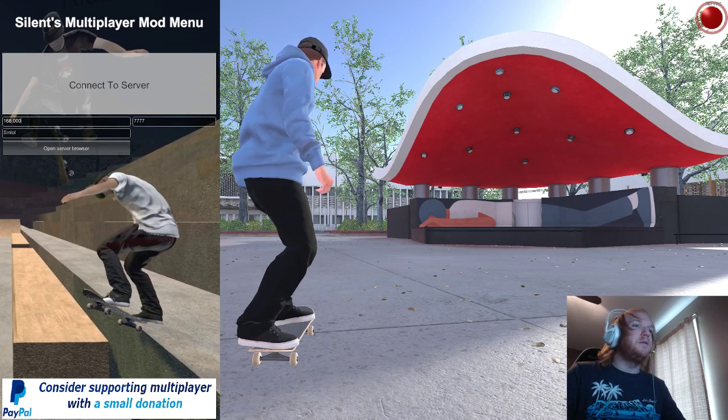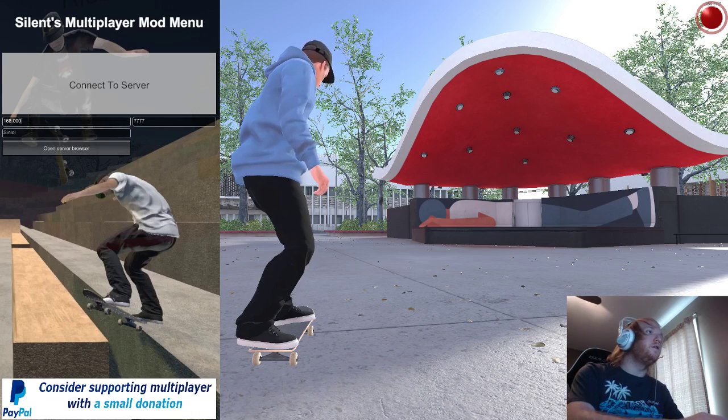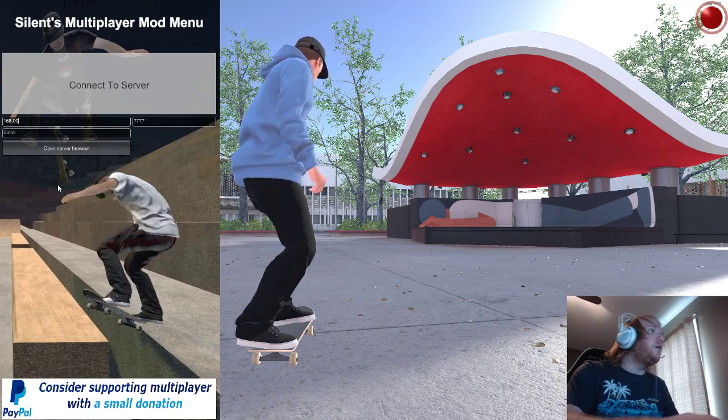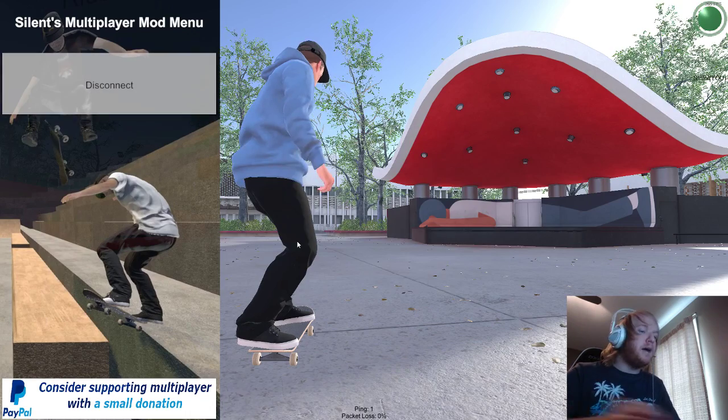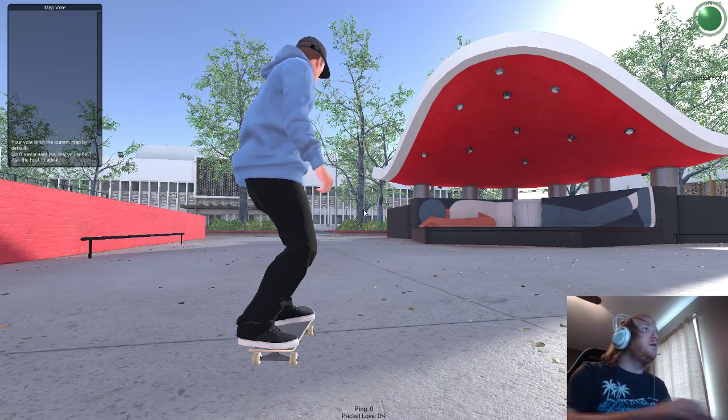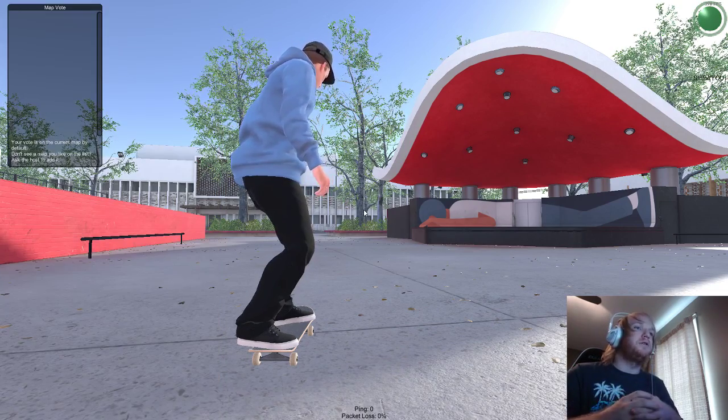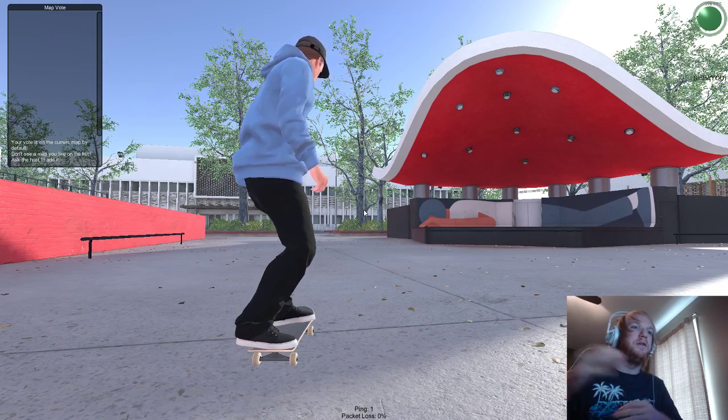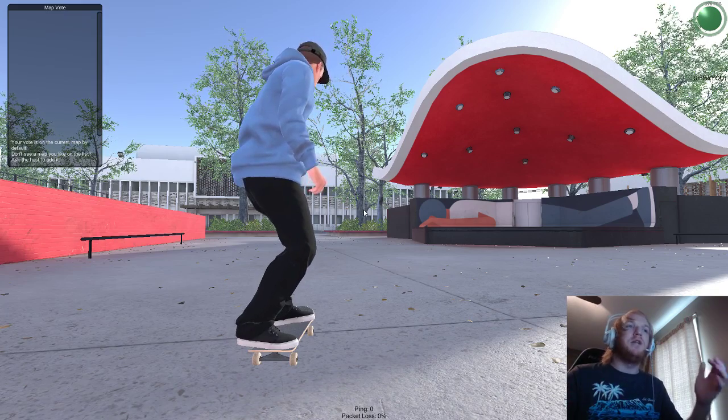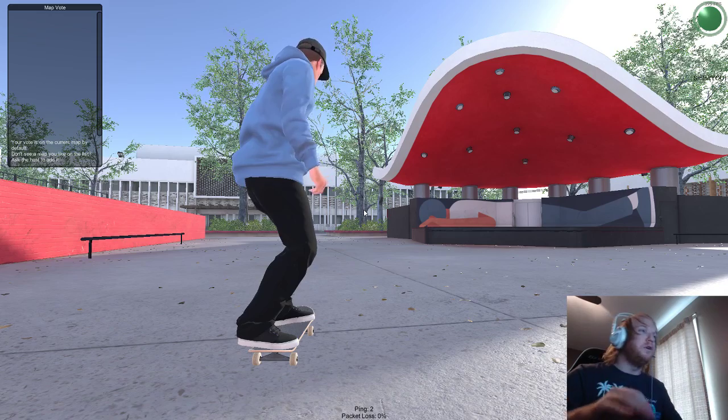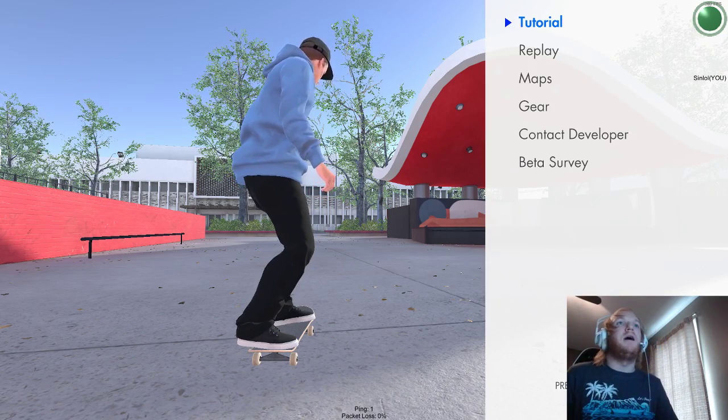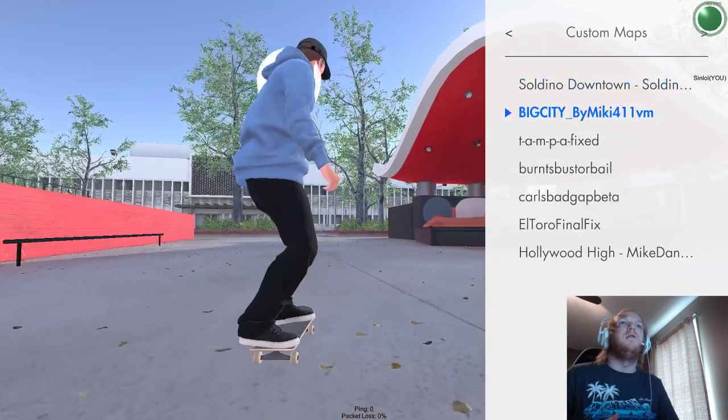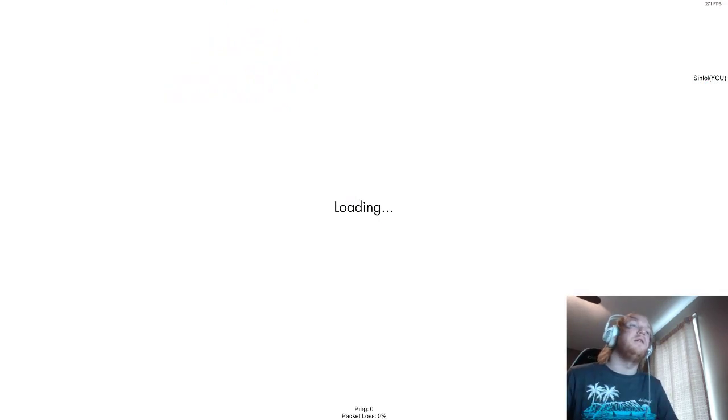So that's pretty much it. It's pretty simple. Oh, I wanted to go over something else. When you're on your own server, the map vote does not work. So if you want to be on the same map as your friend, just download the same map. And then when you're in the game, just hit start, and then go to your map, like El Toro, and then just load it up.